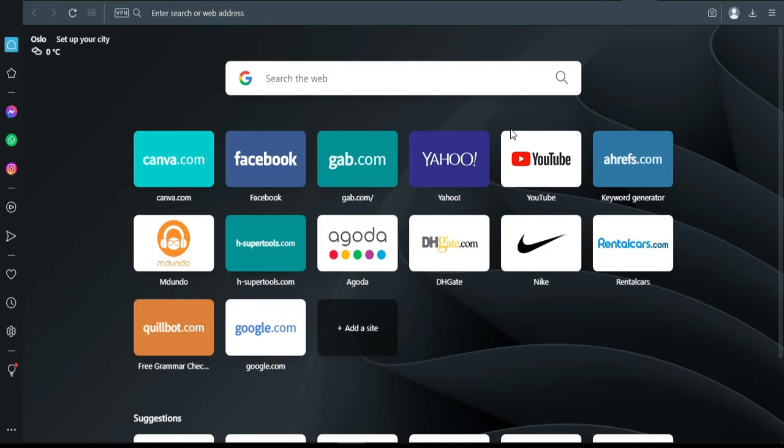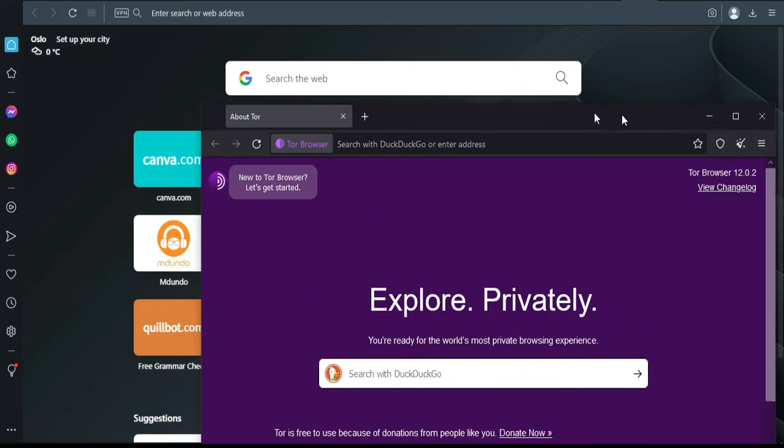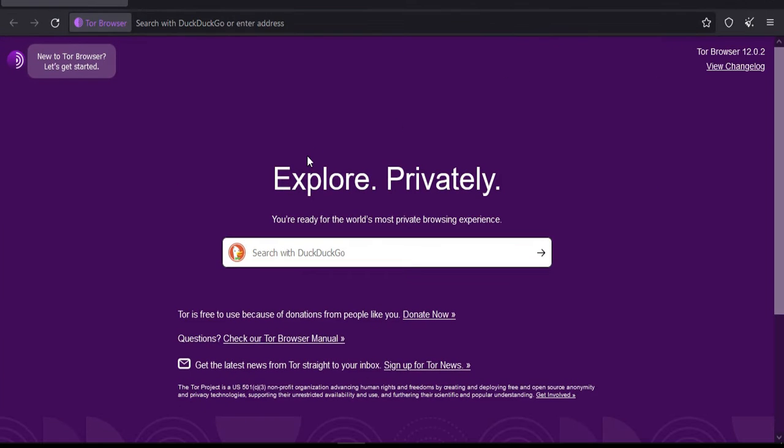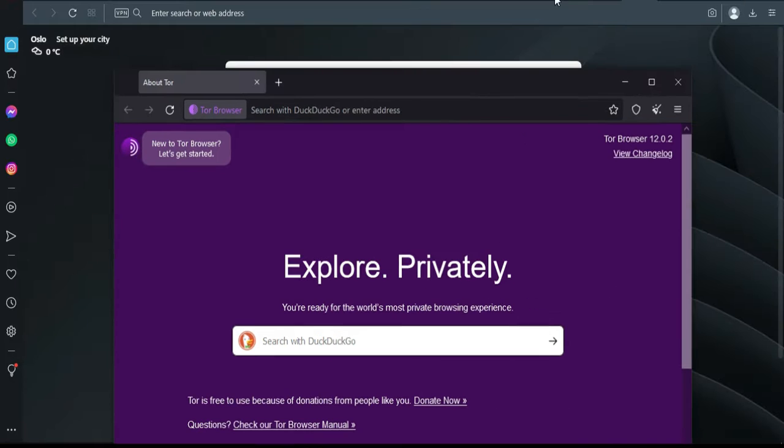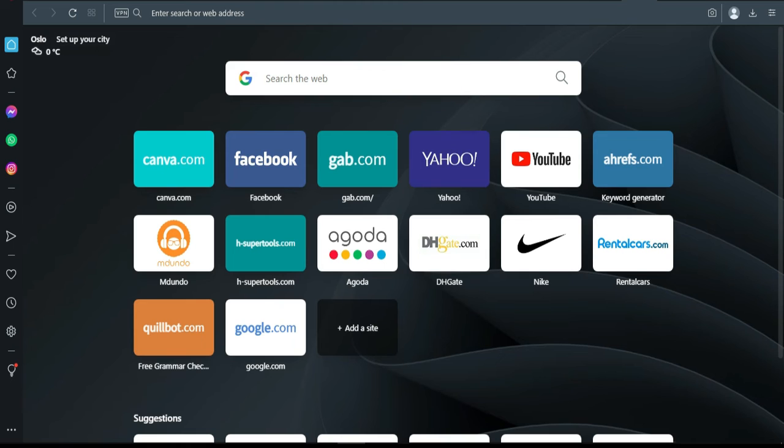First thing, if you are in a country where ChatGPT is not allowed, what you can do is to use Opera. Opera is a browser you can go to Google and download it, or you can use Tor browser. Tor browser also has a free VPN. So let's start with Opera.